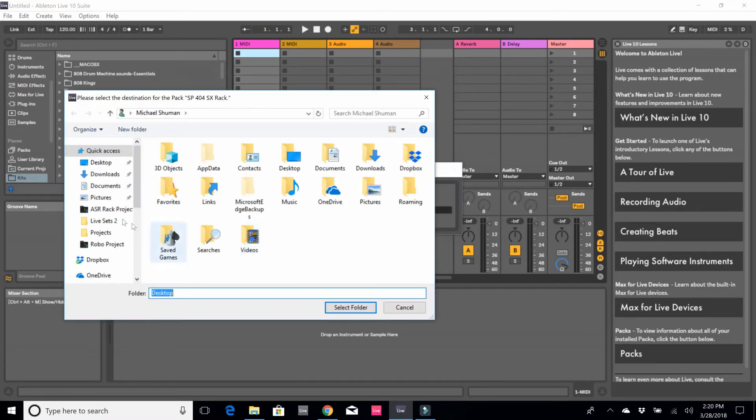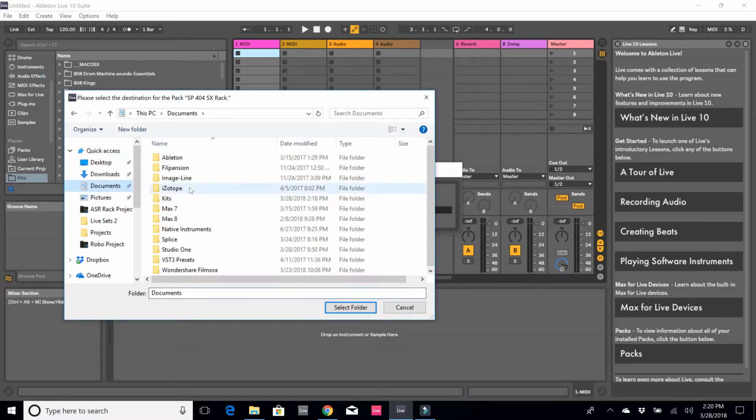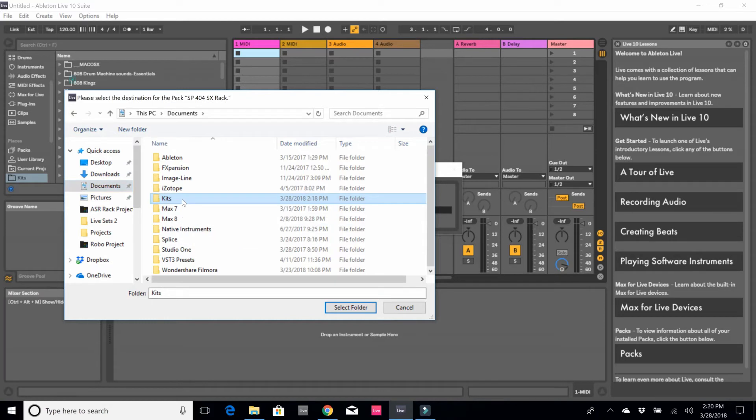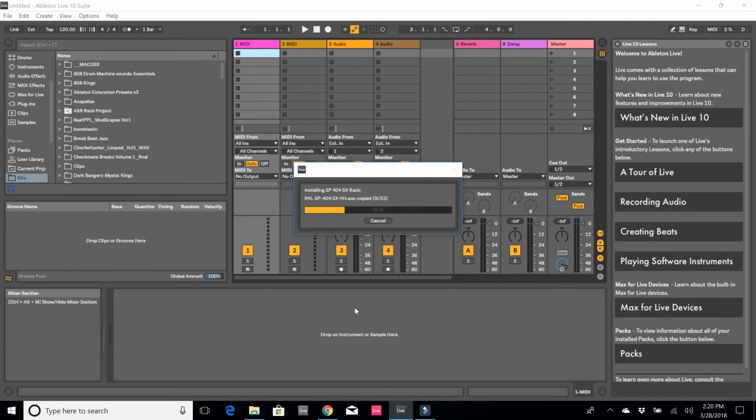For me, I save my go-to sounds in a folder that I call Kits, and I already have that folder set up for Ableton. So when I load up Ableton, I can get to these kits really quickly. I'm going to select that folder, Kits, and I'll say select folder.